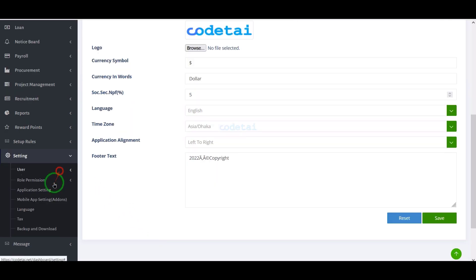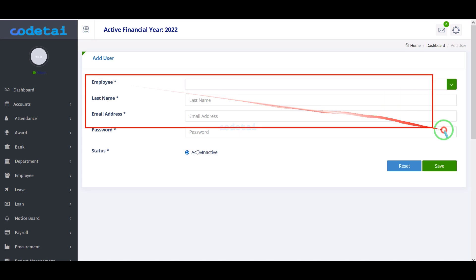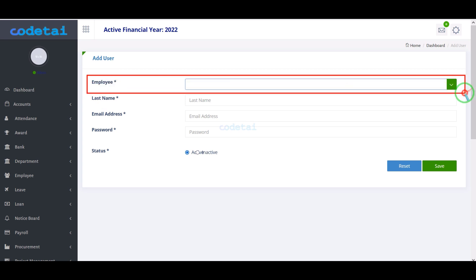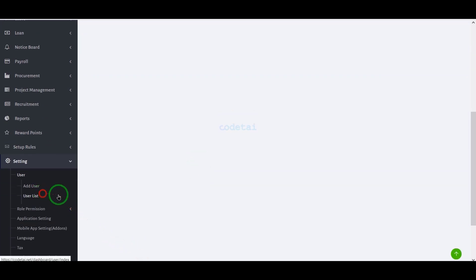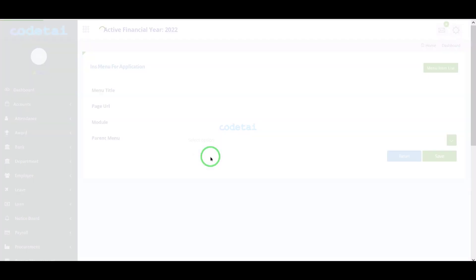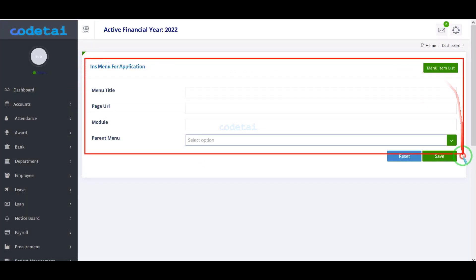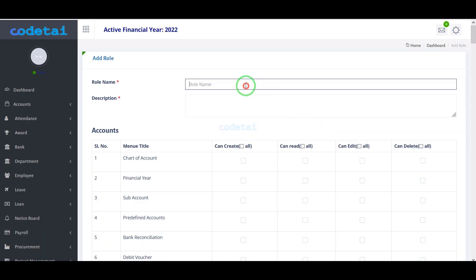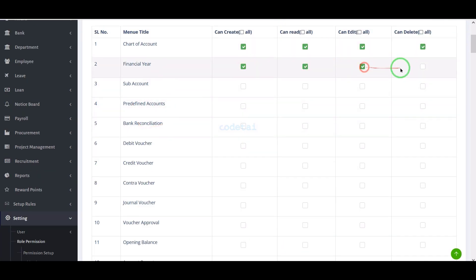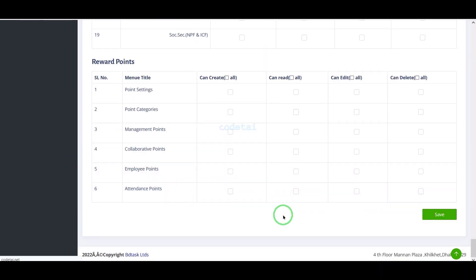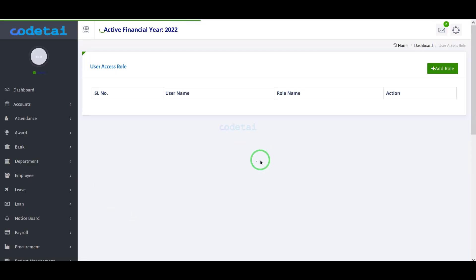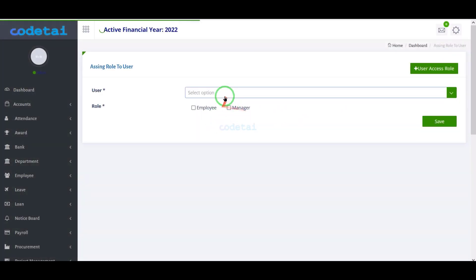We can add new users by submitting user information and selecting the user type. We can see all user lists in this section. We can easily set up role permissions and create various menus and user roles. As an example, I will create the account manager control panel by selecting preferred role permissions. We can give custom role access to every website user.